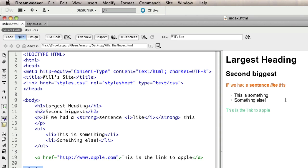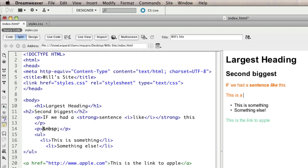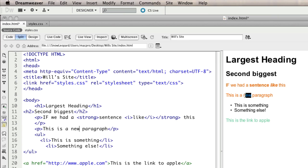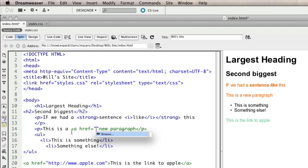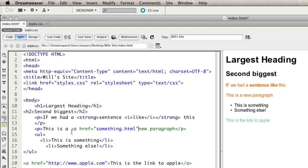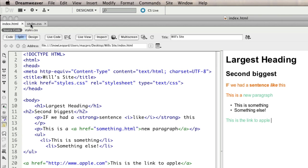The great thing about CSS is that whenever we recreate one of those elements, it automatically assumes that style. If I put in another paragraph in design view, you can see it's automatically got that same color. If I were to link part of that—for example, the word "new"—if I put a link in there and I'll link it to an imaginary HTML page called something.html, you can see that the words "new paragraph" have been wrapped inside that a tag, so they've assumed the look of an a. That's a basic usage of styling tags with CSS.